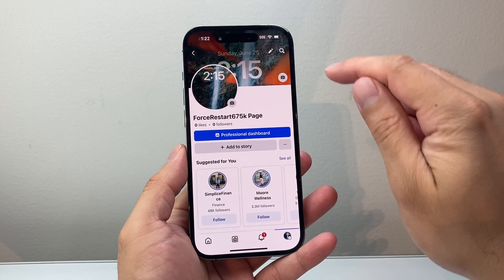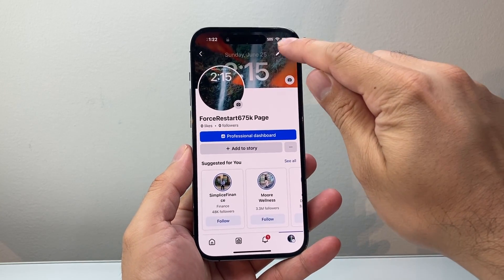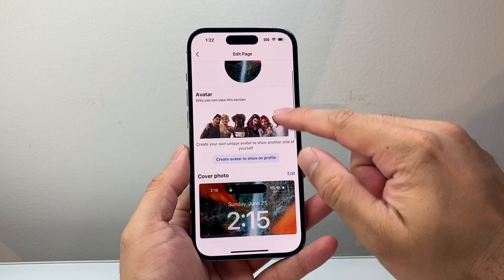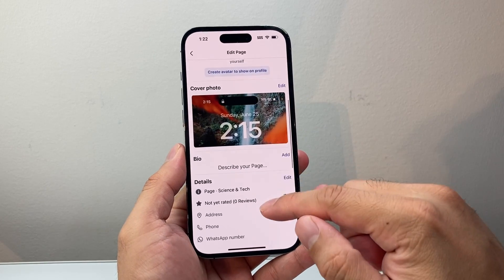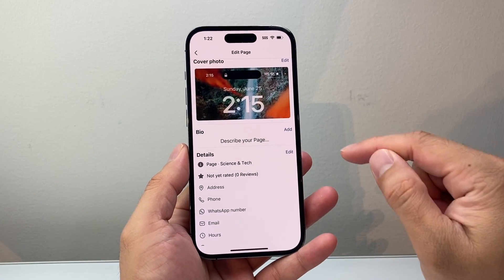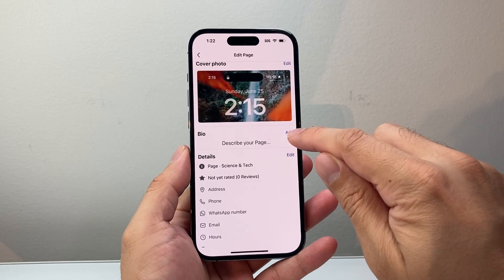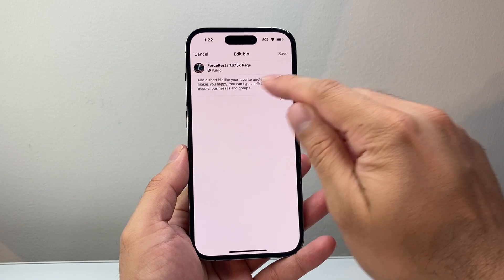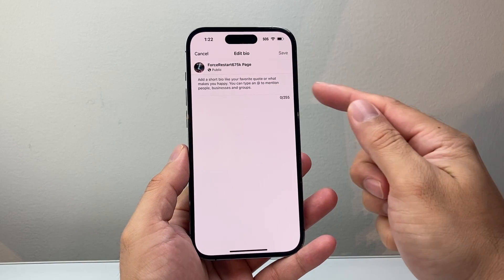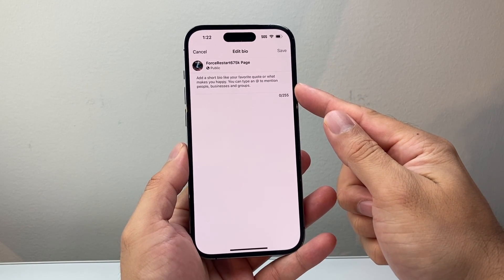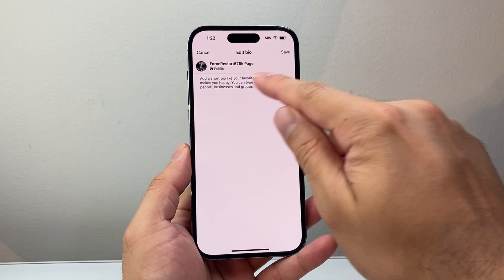Now once you do that, all you do is click on that pencil icon right up here and this will allow you to edit your page. Right here, bio is where you can add the description. So you can go ahead and click on add and basically add a description for your page.